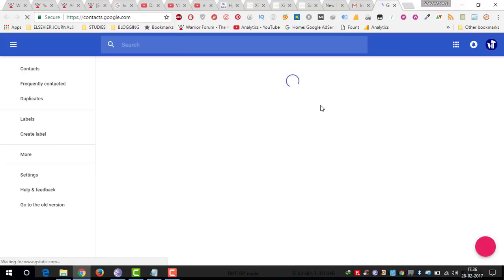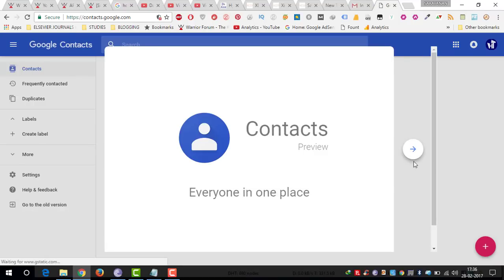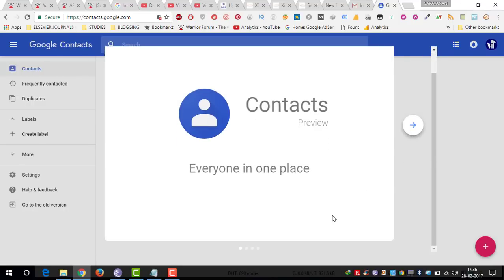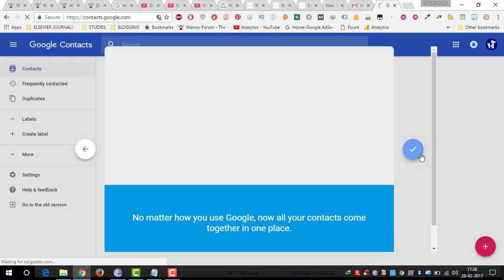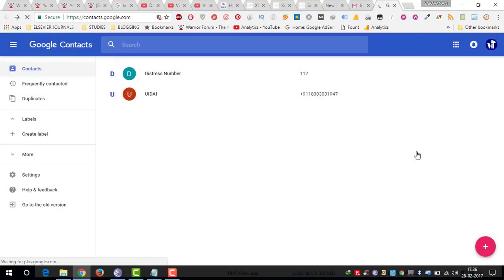So once you click on contacts, it will show all the contacts. Now I'm going to click on this arrow button to complete the setup or complete the tutorial. Just click on it.